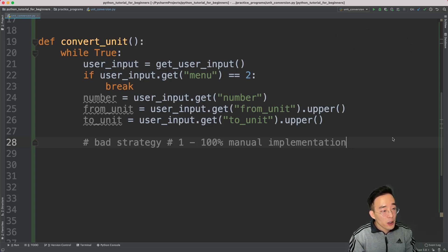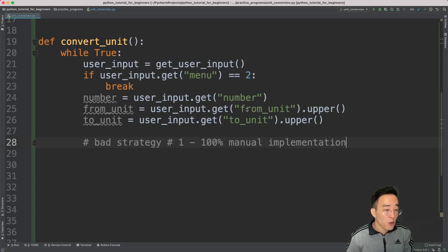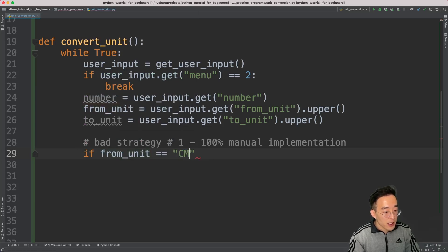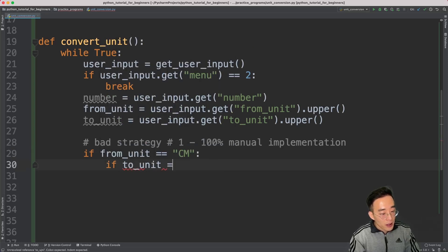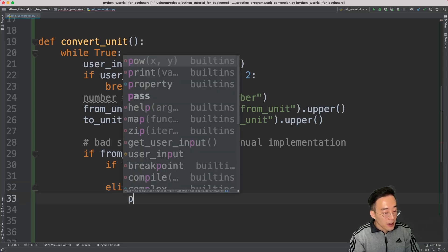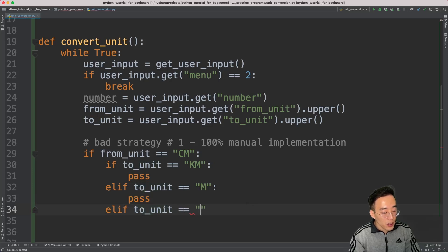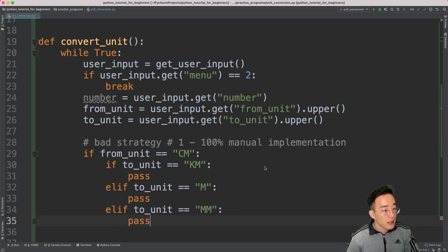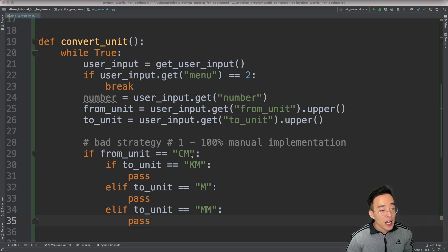I'll call the first strategy '100% manual implementation'. Within the while loop, I'll create a condition for each unit one by one. So I create an if statement: if from_unit equals 'centimeter', then nested inside I check if to_unit equals 'kilometer', elif to_unit equals 'meter', and elif to_unit equals 'millimeter'. To convert 1 centimeter: divide by 100,000 for kilometers, divide by 100 for meters, and multiply by 10 for millimeters.